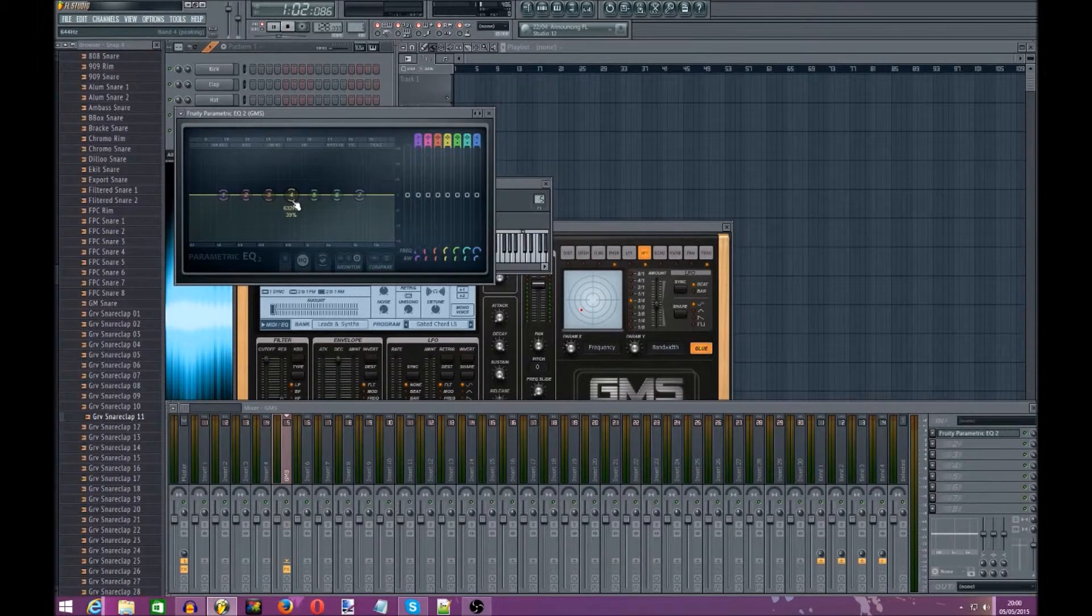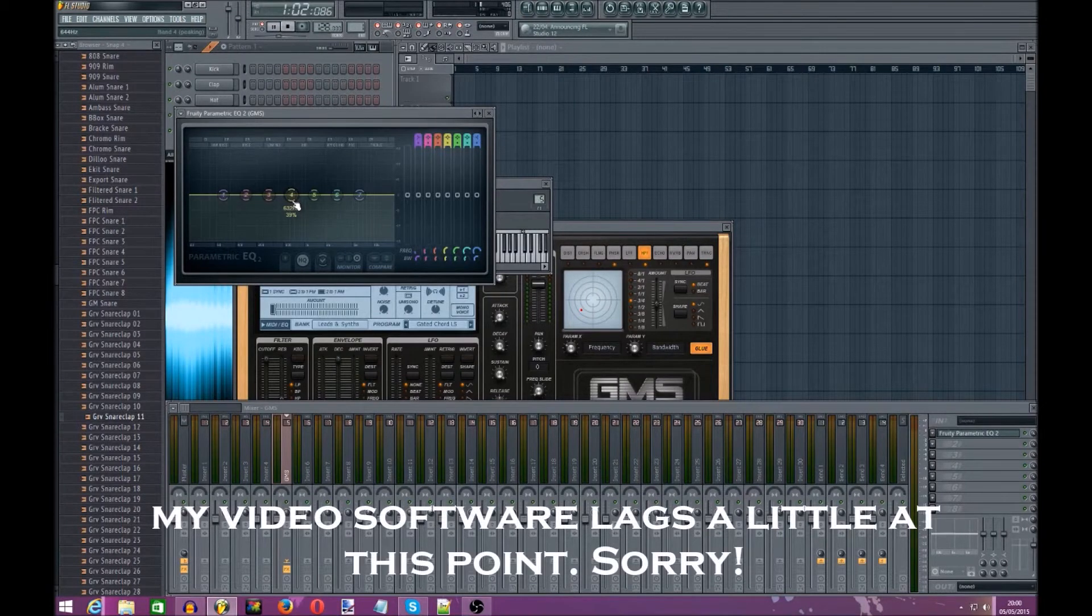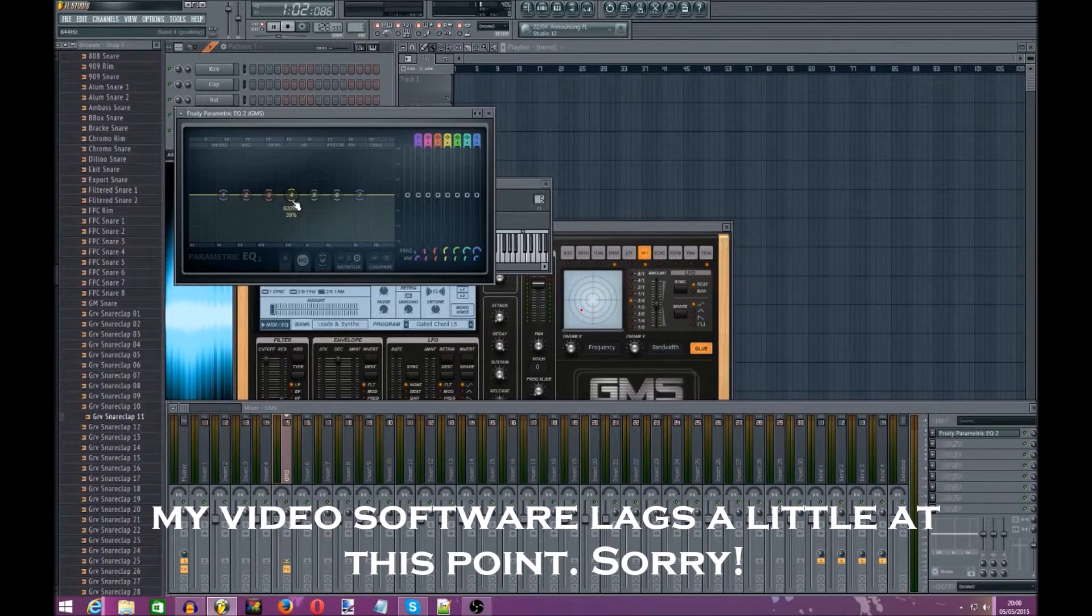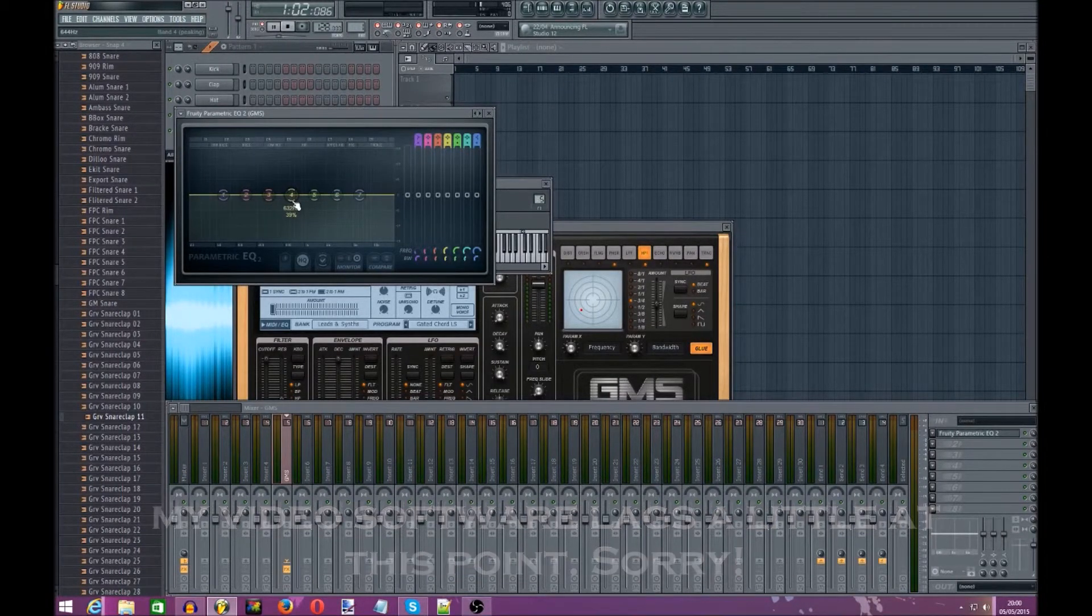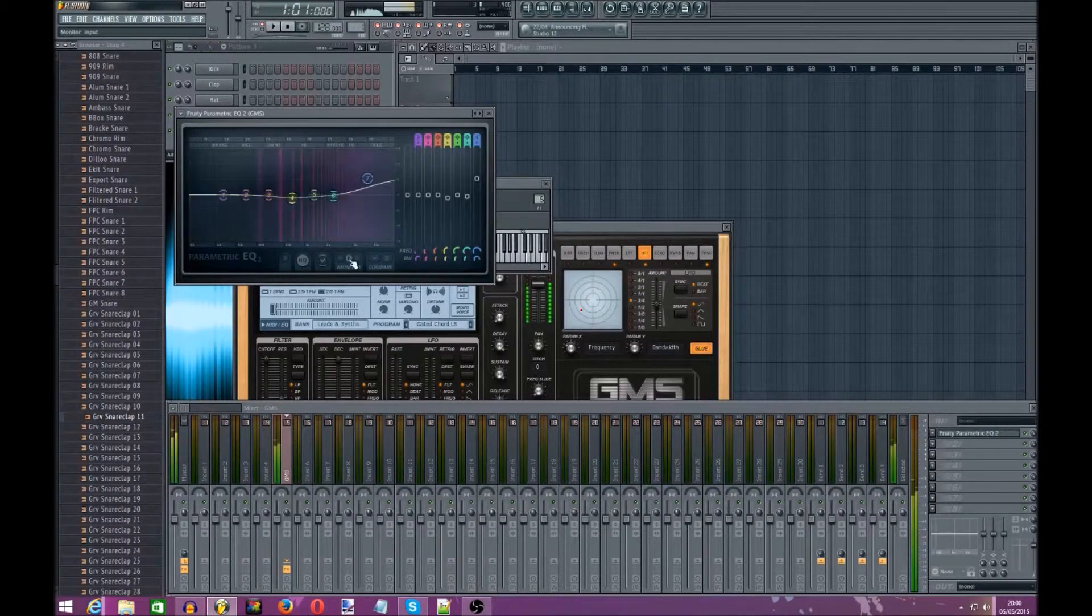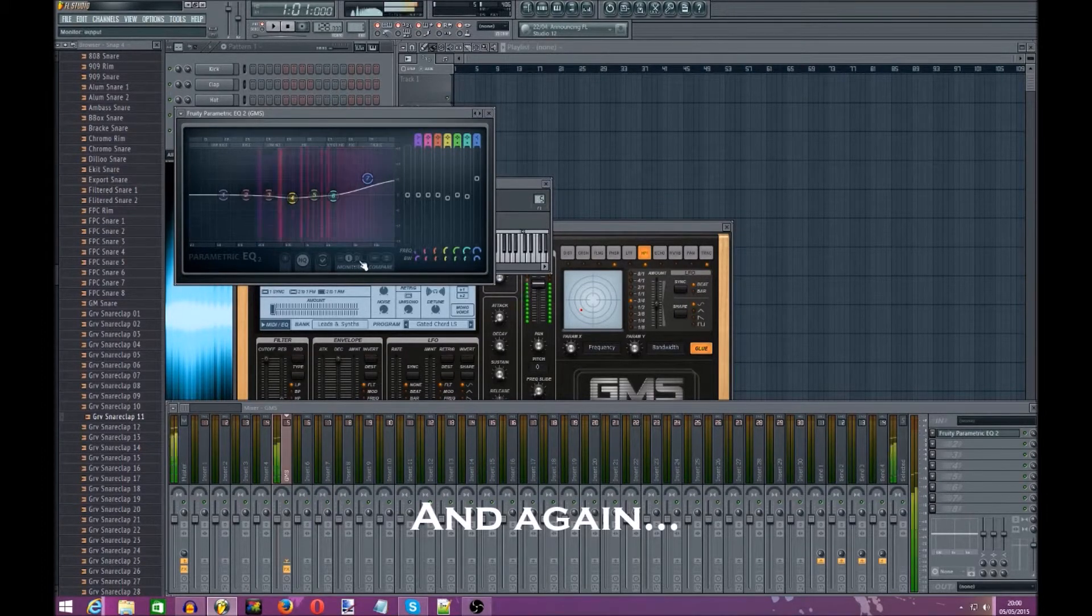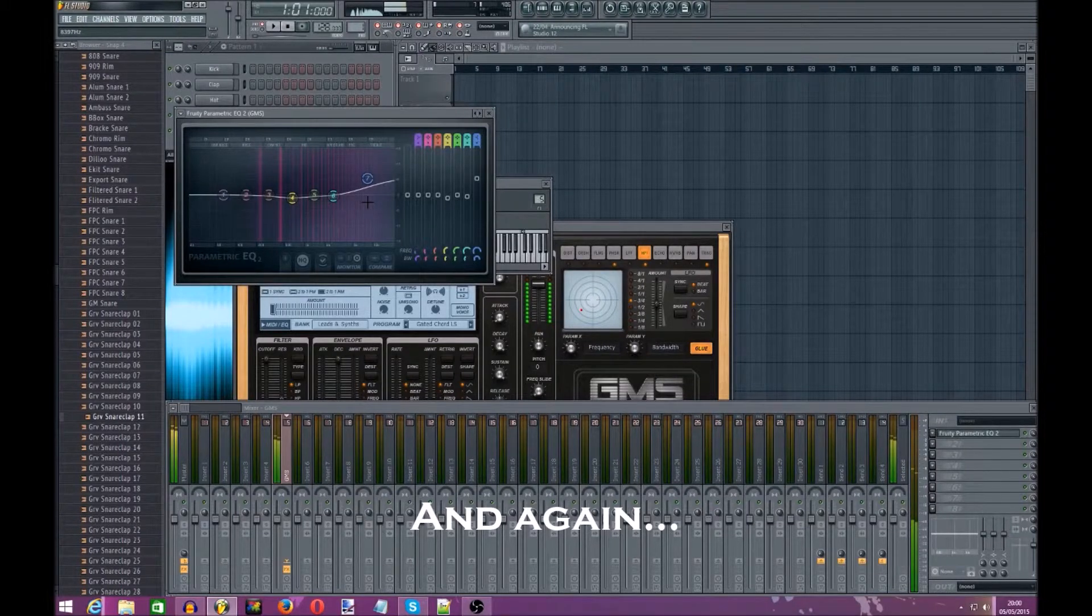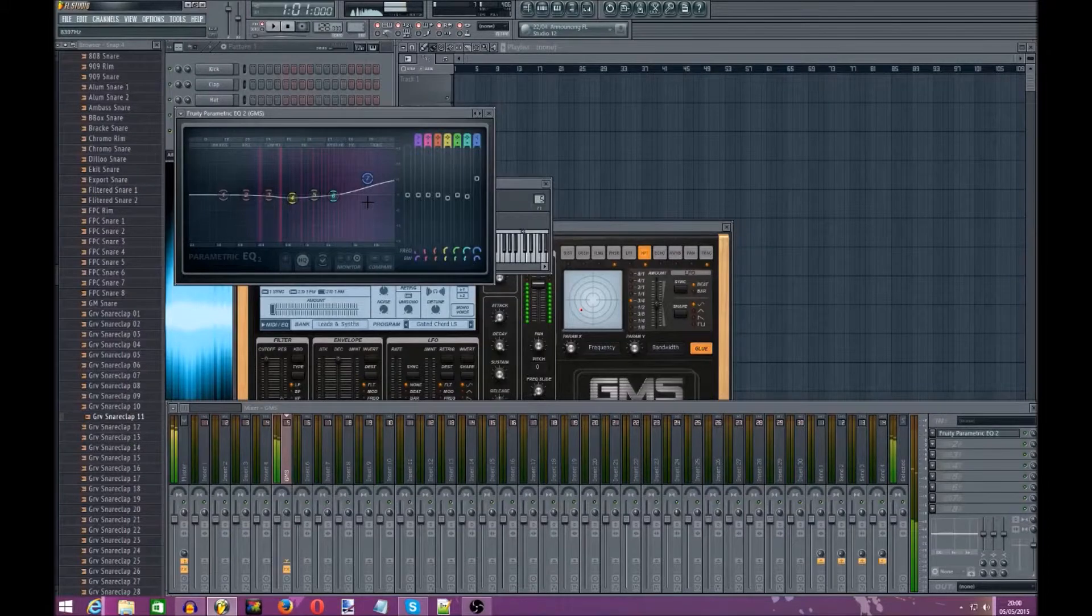And then I'm going to change the high pass a little bit, or the treble, sorry. I'm going to increase that very slightly and increase the band lift. Just gives it that slight edge to it.